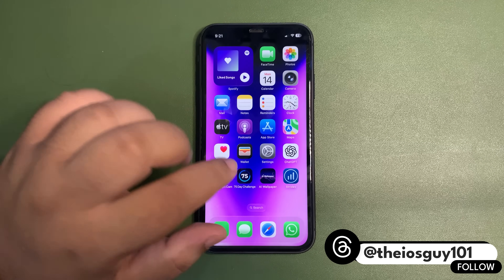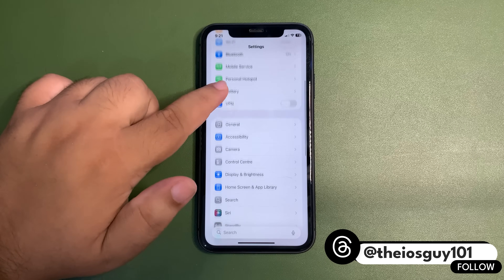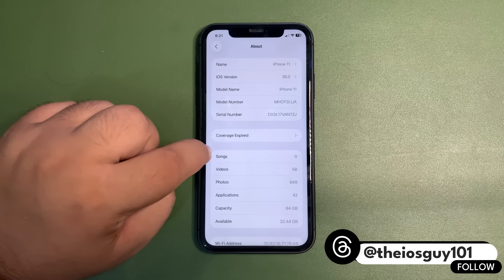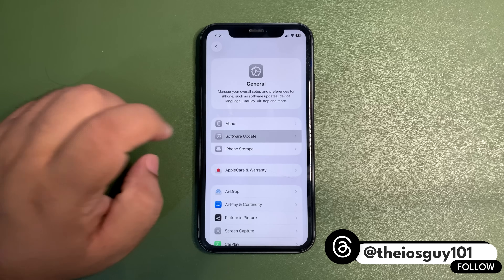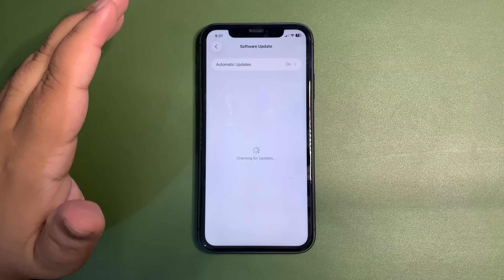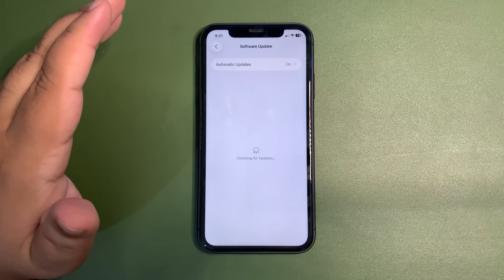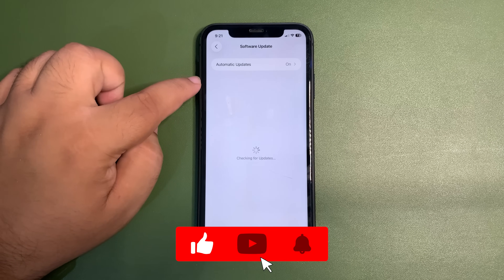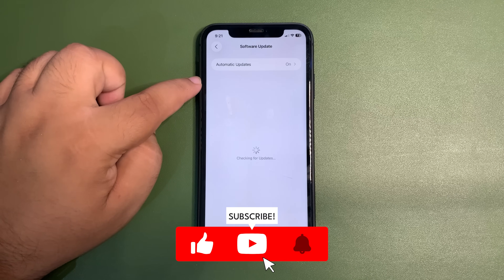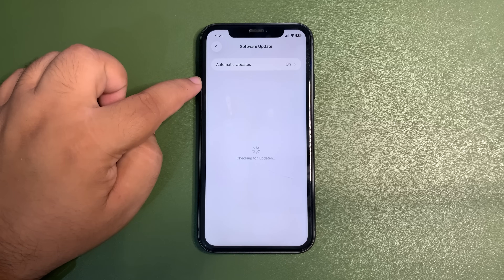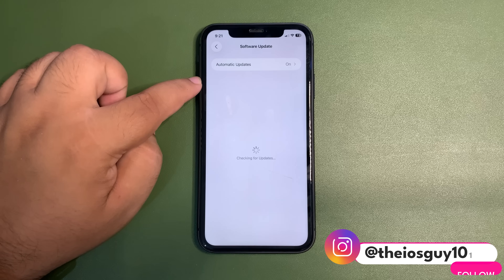First thing first, let's get into Settings and go to the Software Update section. As you can see, it is checking for the update. I haven't installed developer beta 3 on this device because I directly want to install the public beta 1 on this device.